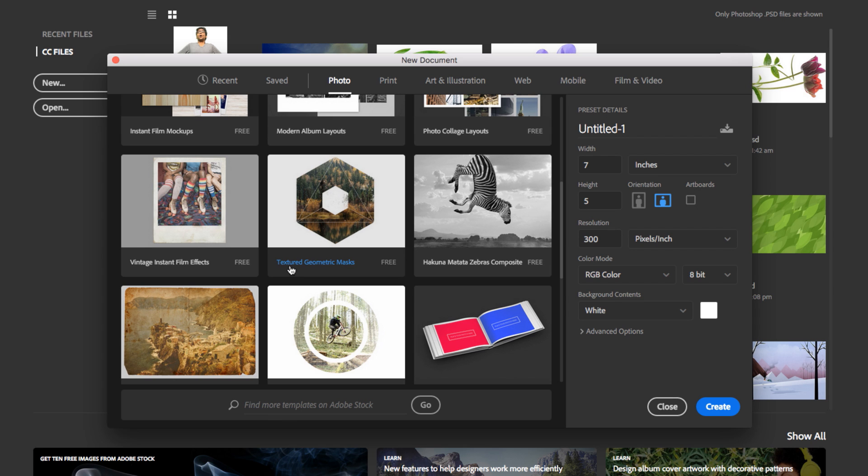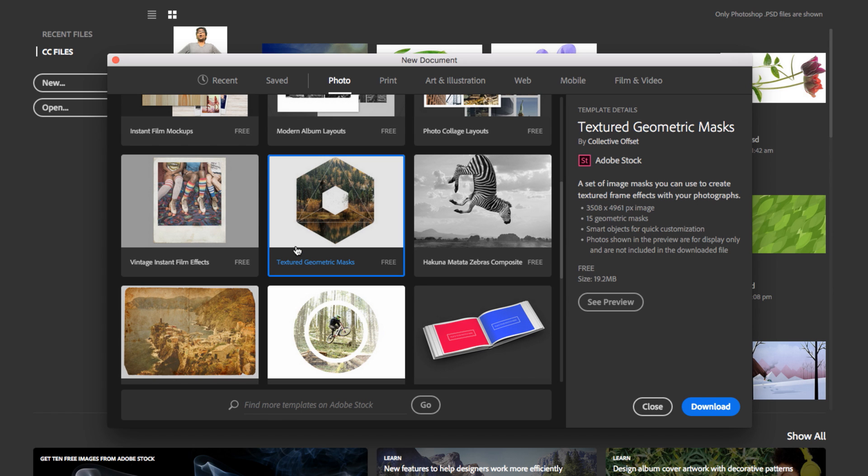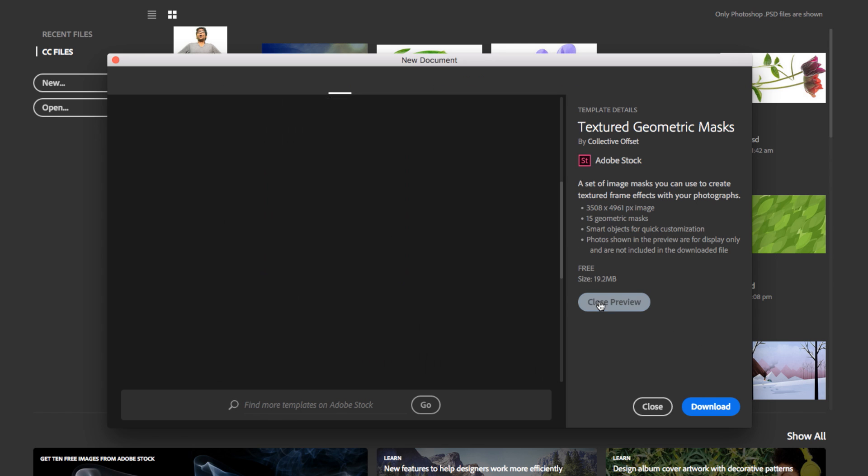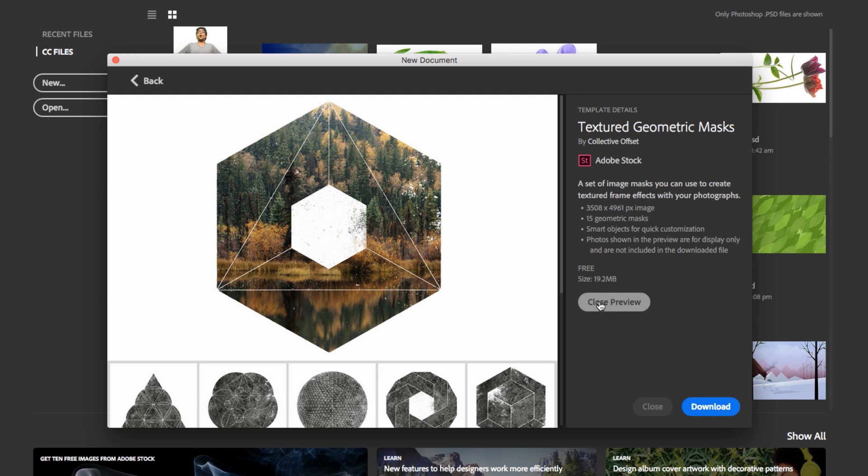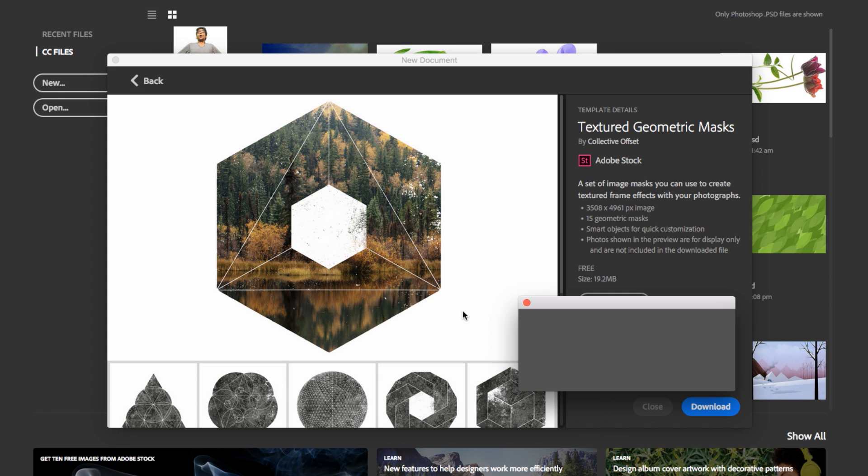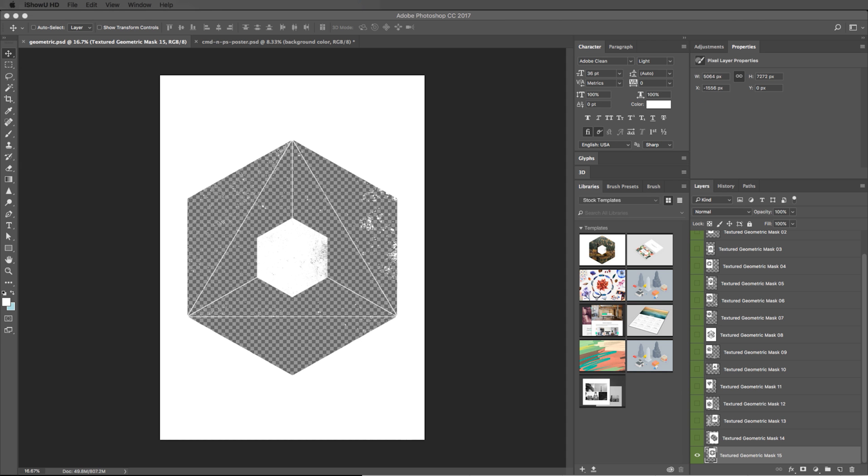I'm just going to jump right in here. I'm going to go with this Texture Geometric Masks, and I can see a preview of it. And then what I can do is I could actually, if I like it, download it. There's actually 15 geometric masks in here.